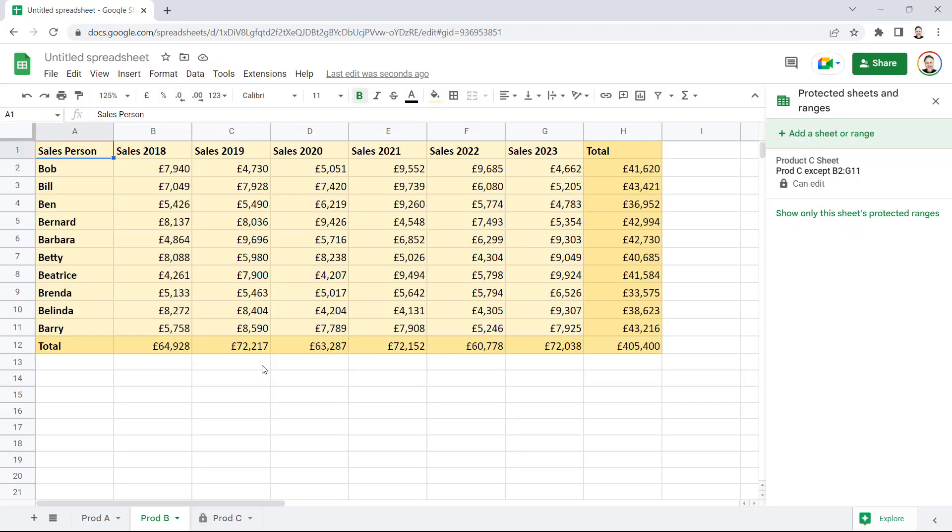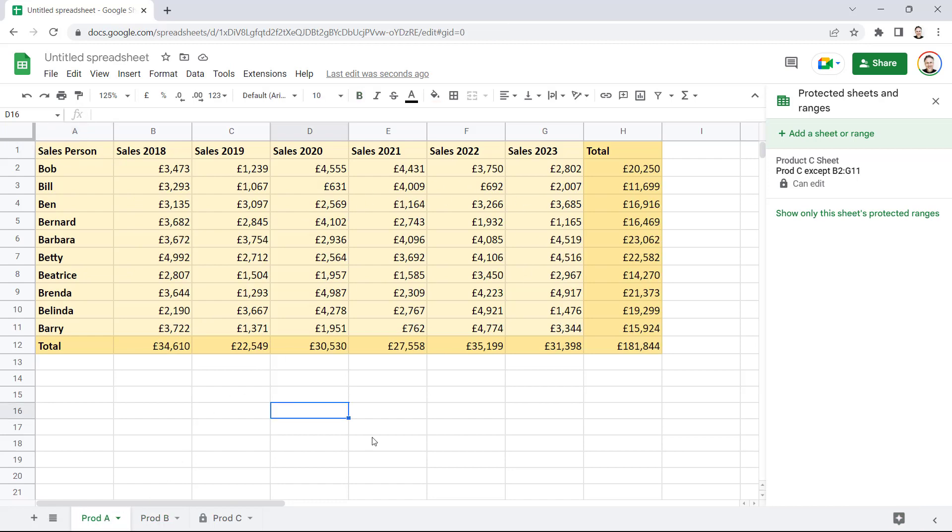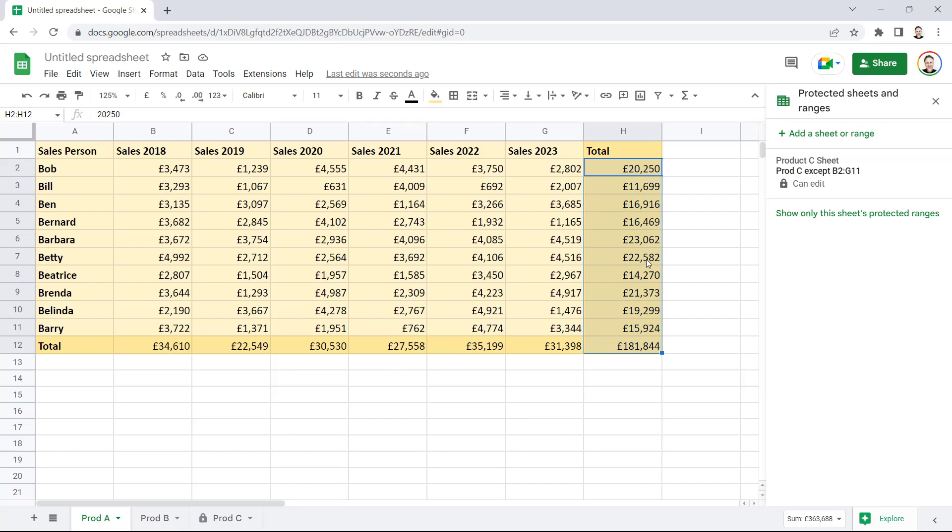So, what if you want to only protect certain cells within a sheet? Let's go back to Product A. What I'm going to do is I'm going to say I want these totals to be protected. So, I've selected the totals.